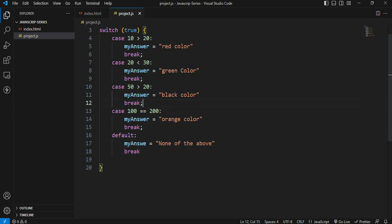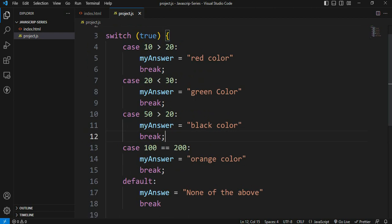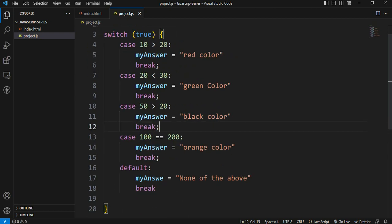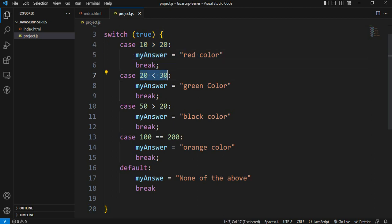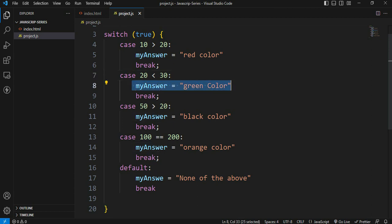Now I am going to switch case and ready. Now I will check the values. First condition: 10 is greater than 20 — this is not correct. Second condition: 20 is less than 30 — this is correct. Yes, this is correct. 20 is less than 30.